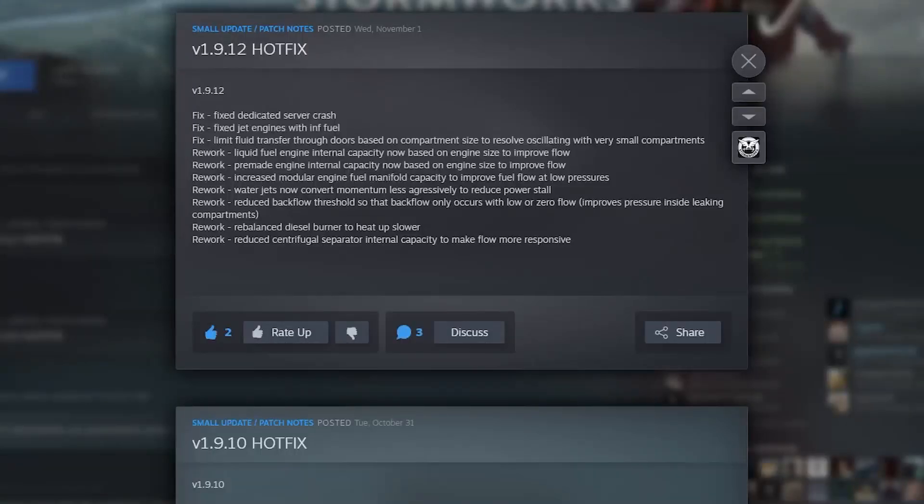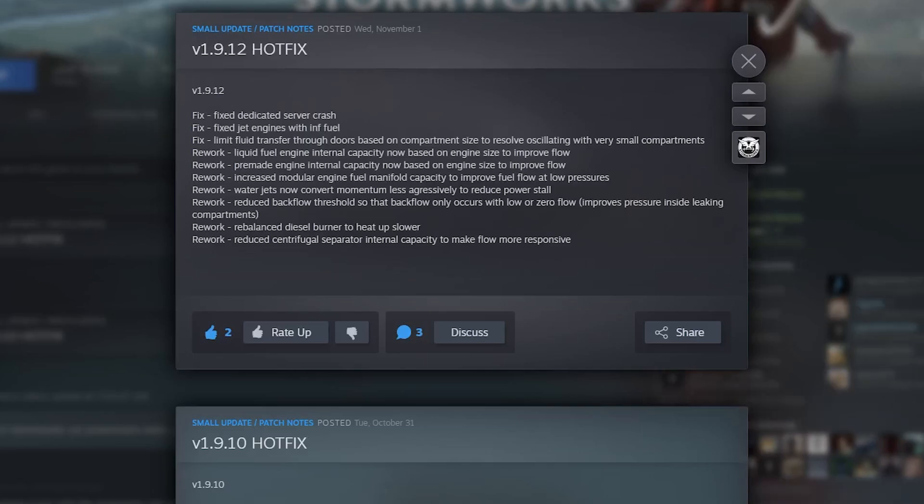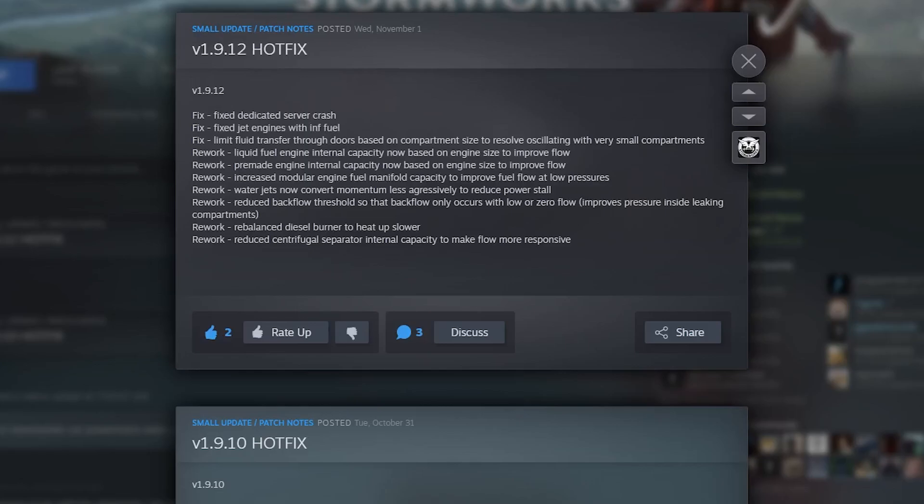Here are the release notes for hotfix 1.9.12. They fixed dedicated server crash, fixed jet engines with infinite fuel, fixed fluid transfer through doors based on compartment size. Then they reworked liquid fuel engine internal capacity and pre-made engine internal capacity. They increased the modular engine fuel manifold capacity to improve fuel flow at low pressures. Reworked water jet to now convert momentum less aggressively. I know people on my Discord server were complaining that reverse was making their ship go crazy, whereas going forward worked, so hopefully this may have fixed it.